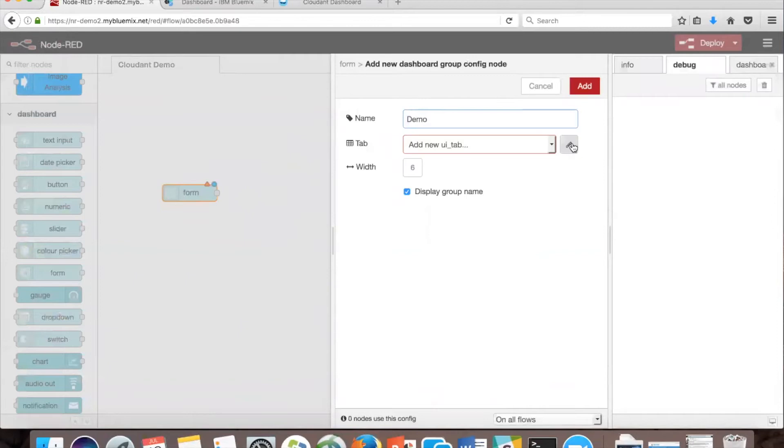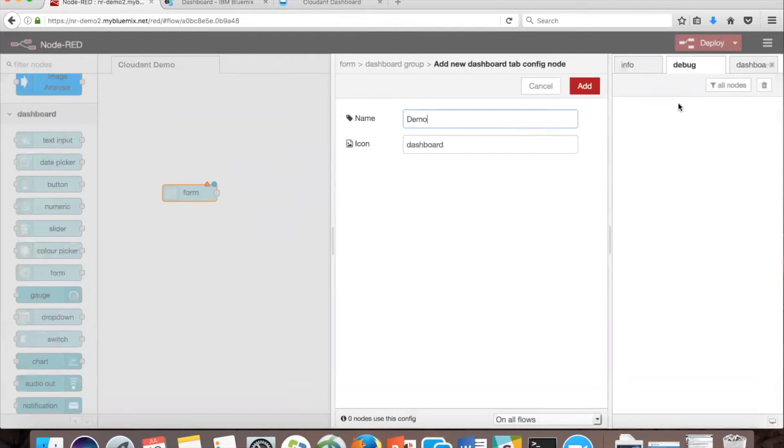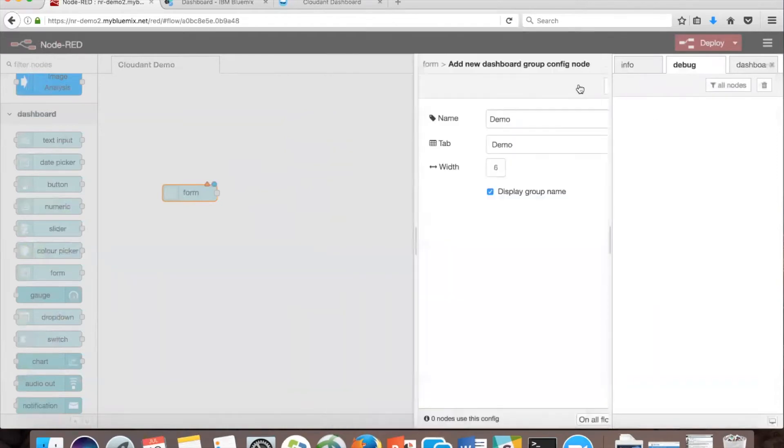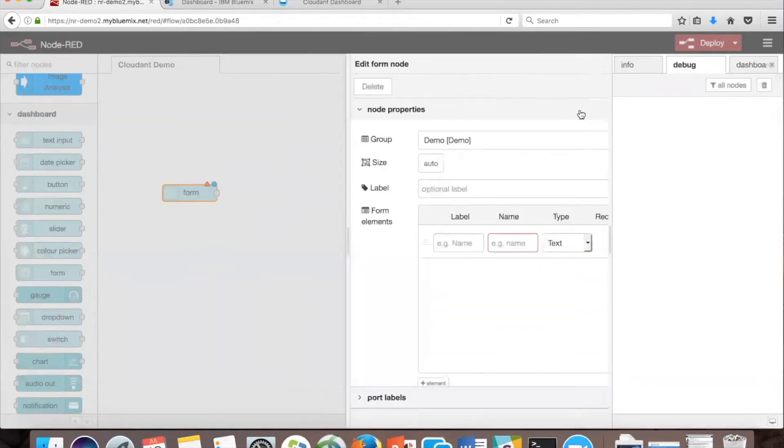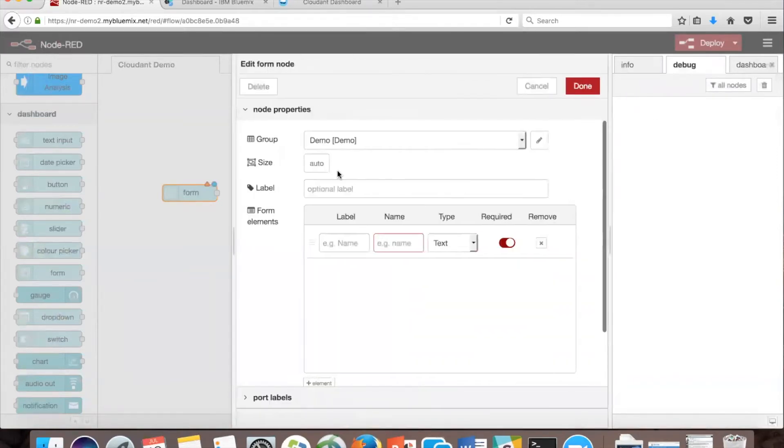Then create a new tab called demo again. It doesn't matter what you name it, and then we're going to click add.